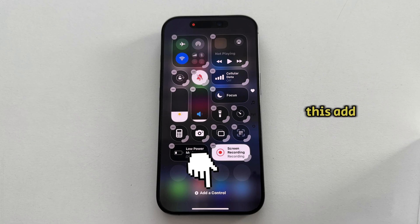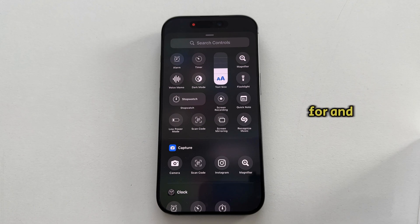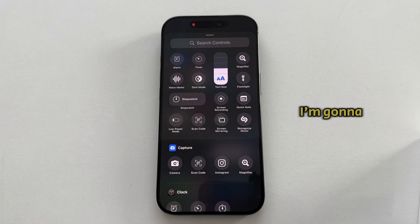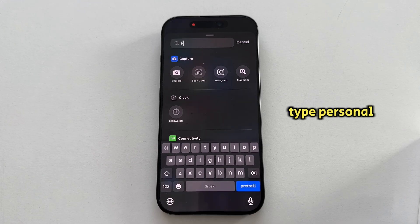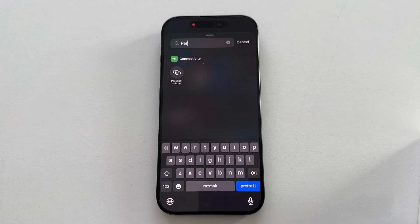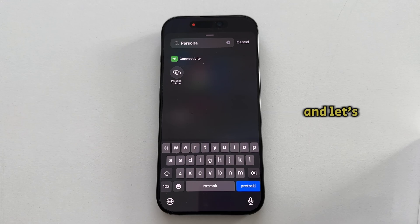I'll then tap on the "Add a Control" option, which is going to open a menu where we can search for and add a bunch of different controls to our Control Center. I'm going to use the search bar at the top and type "personal hotspot." Here is the toggle which we want to use under the connectivity section, so let's tap it to add it to our Control Center.